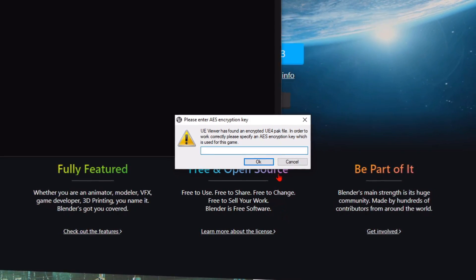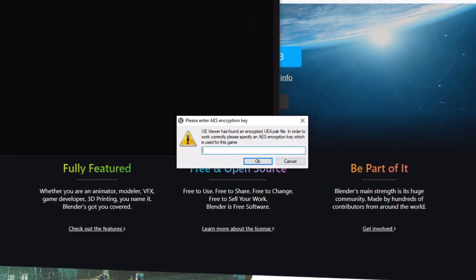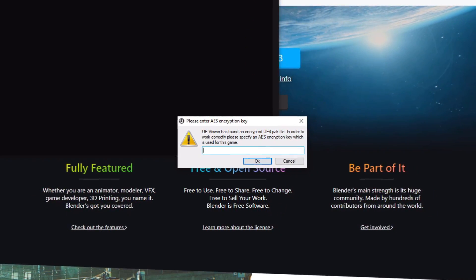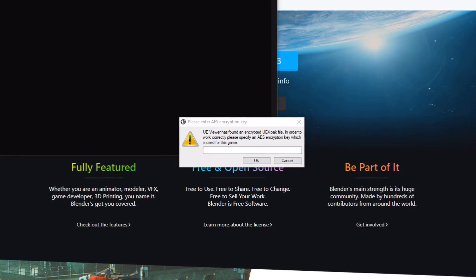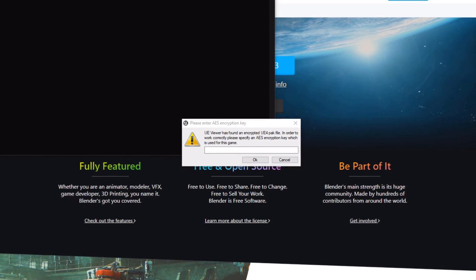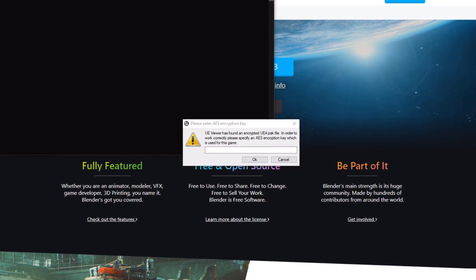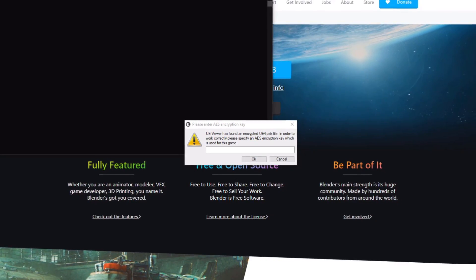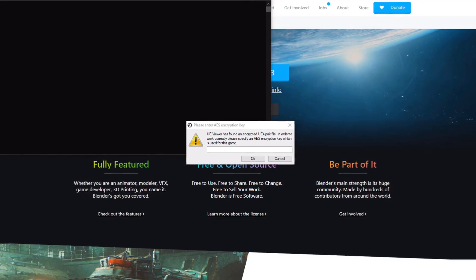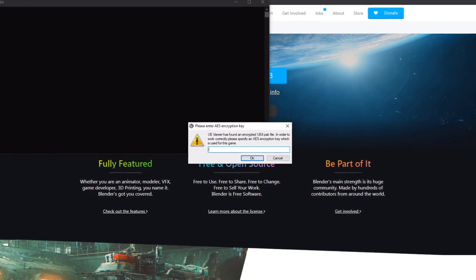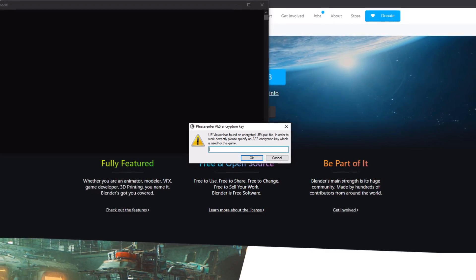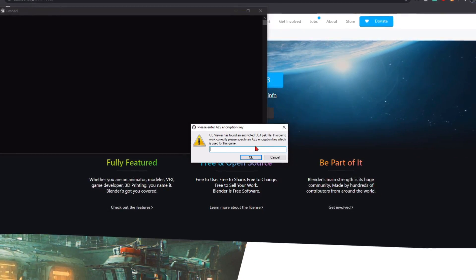It's going to now ask you to enter in the AES key. I always post the latest AES key inside of my Discord server, so if you want to stay updated on them because they do change very often, you should definitely join my Discord server and never leave it for as long as you live. So now we just copy and paste it in.